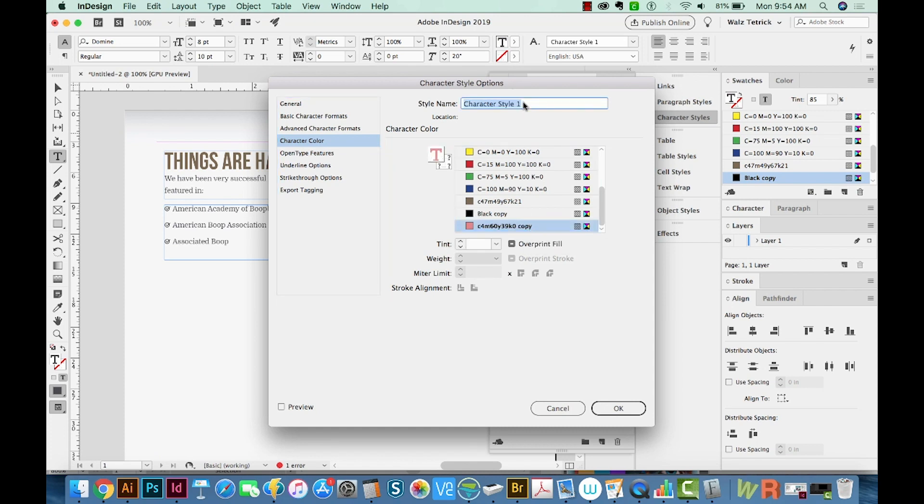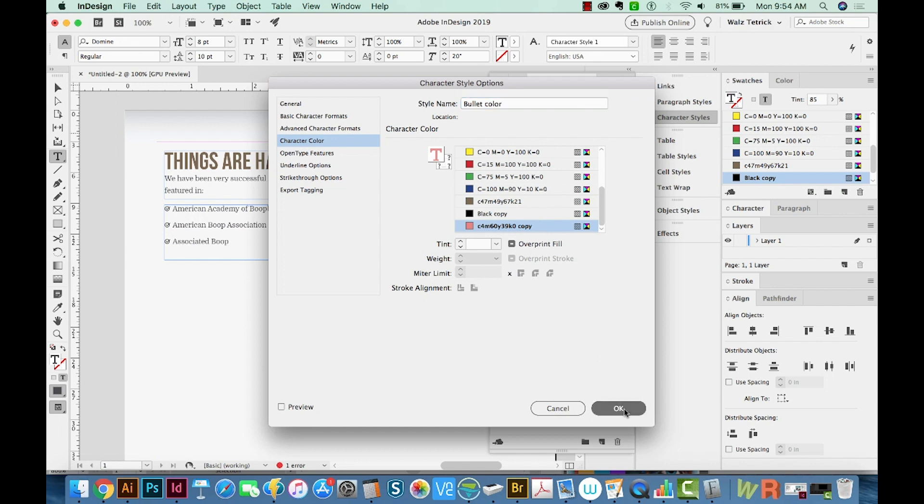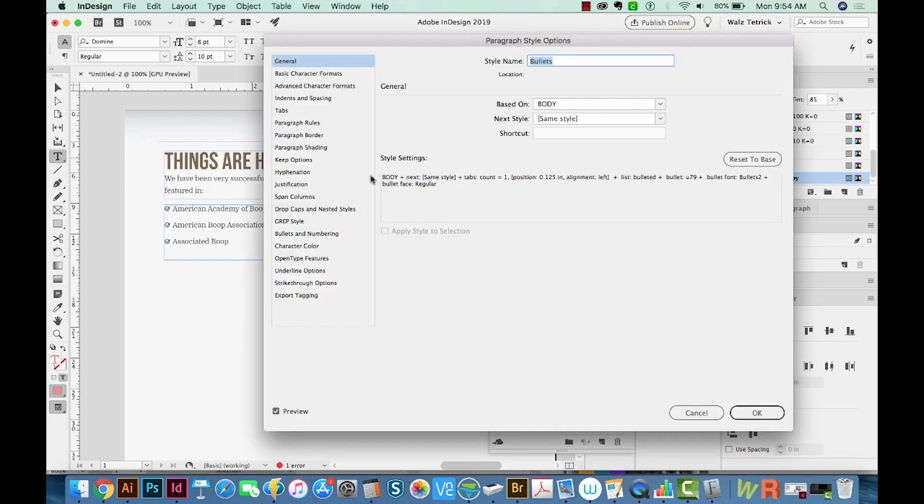So we'll call this Bullet Color. And now when we go back to our paragraph style and choose Bullets, double click.